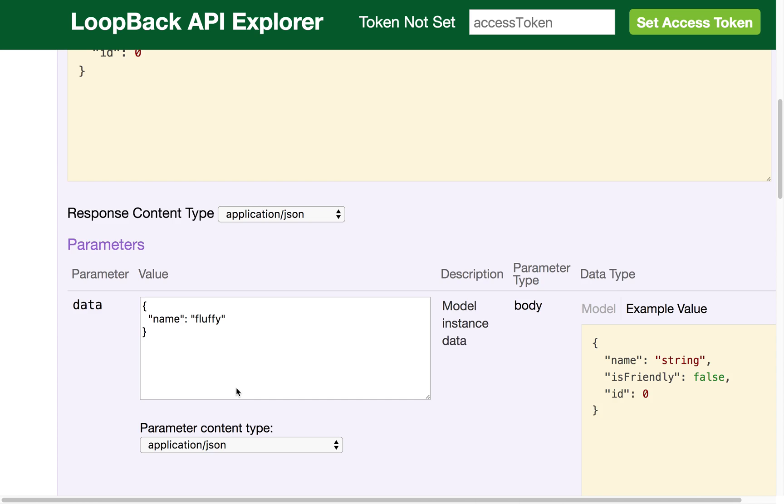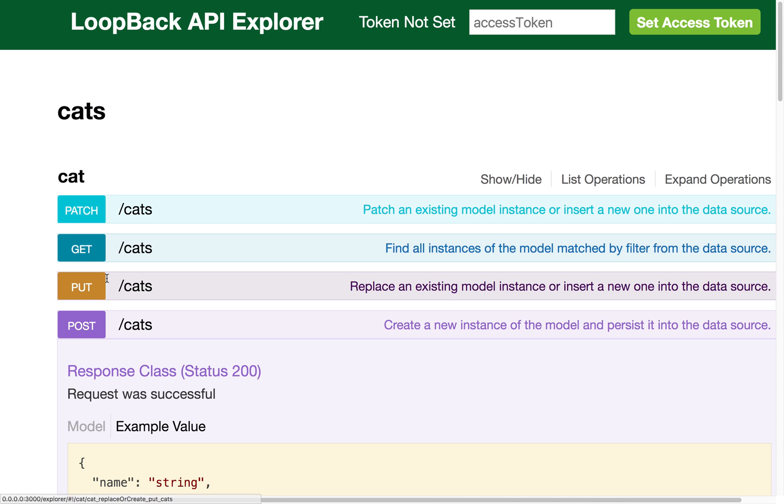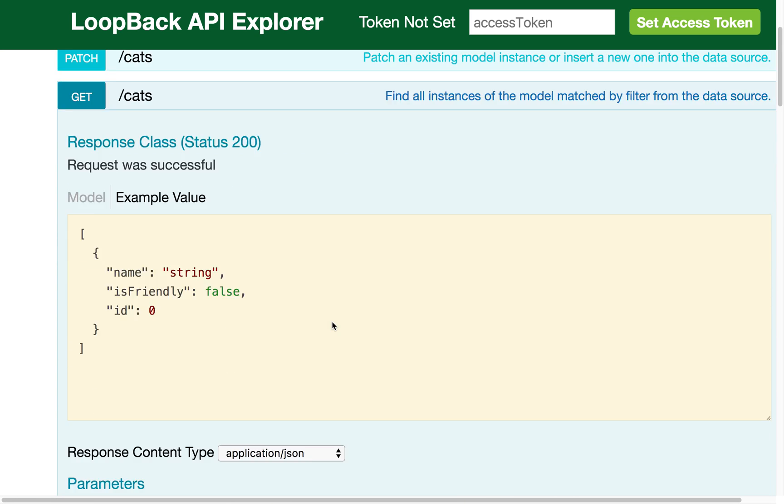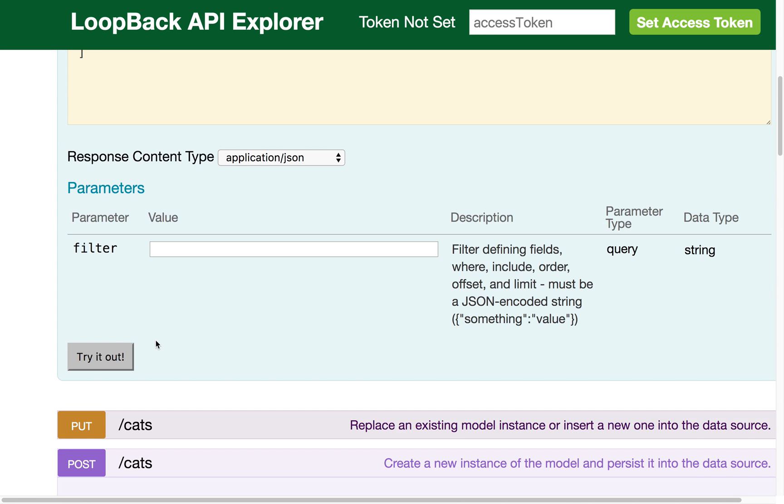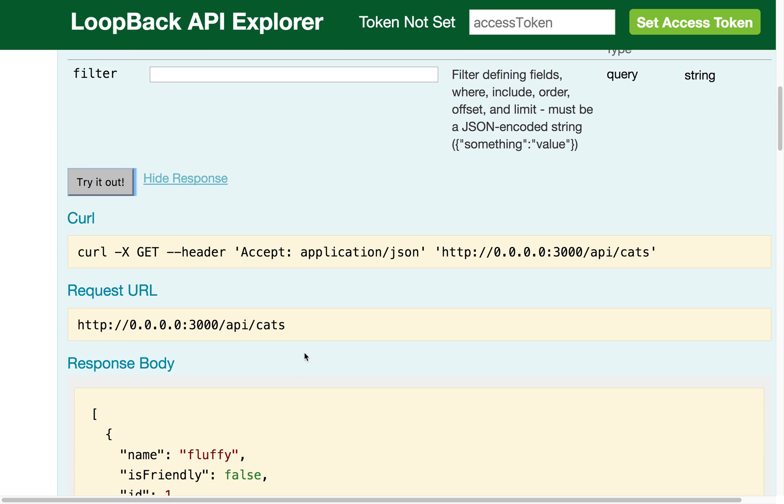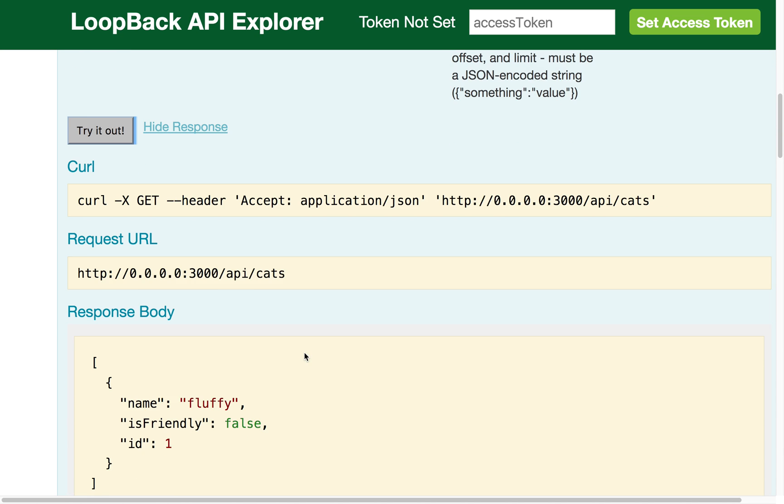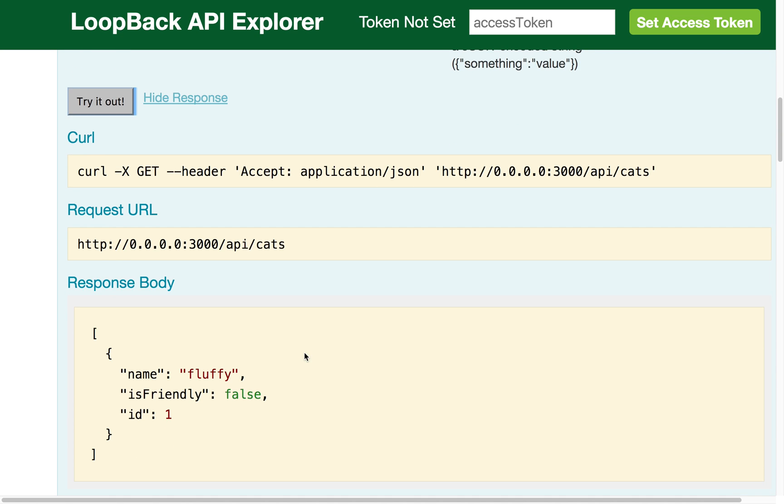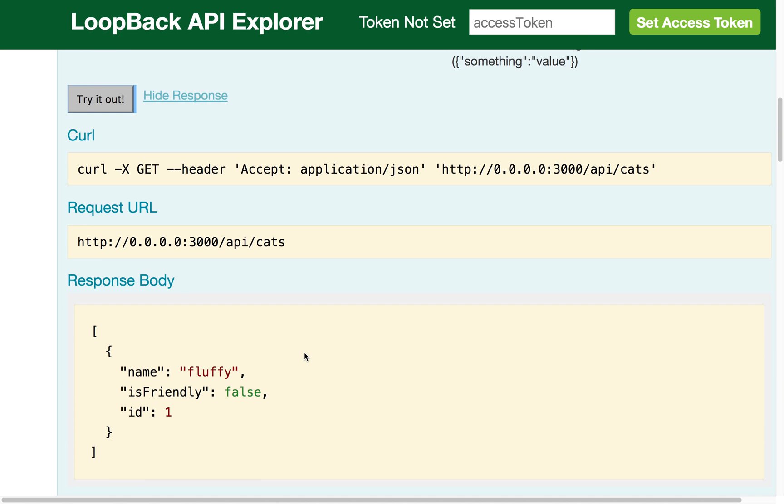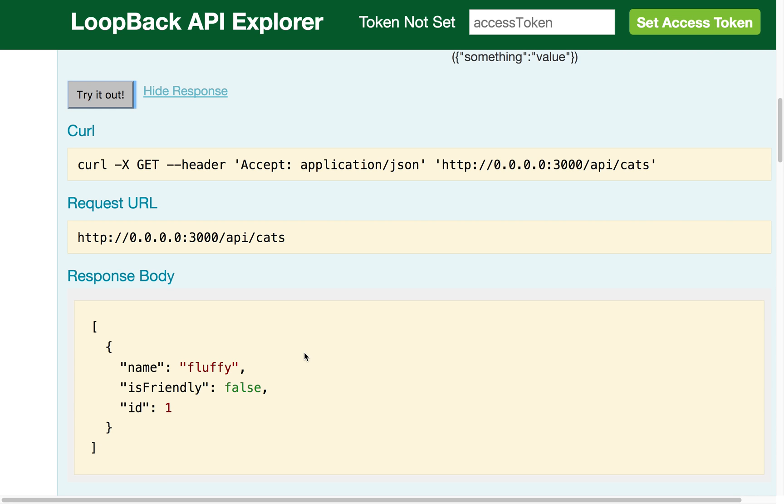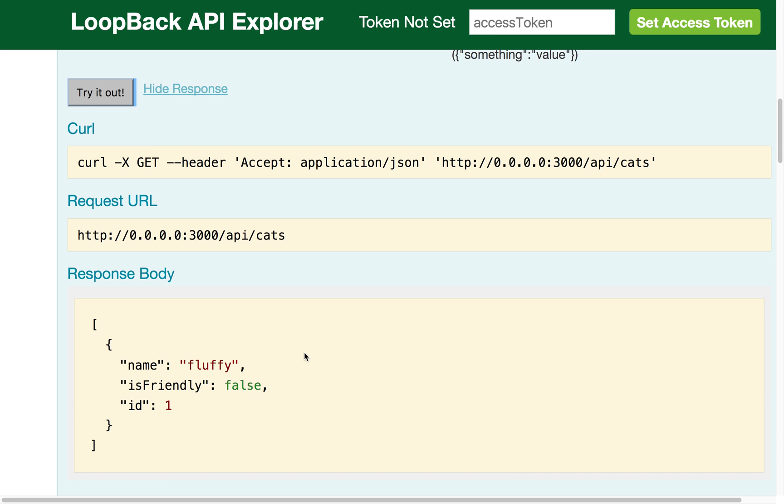Now if I scroll back to the top and I choose get option, and I try that out, we'll see that our fluffy cat was posted. By default, that cat is not friendly. And we have an ID.